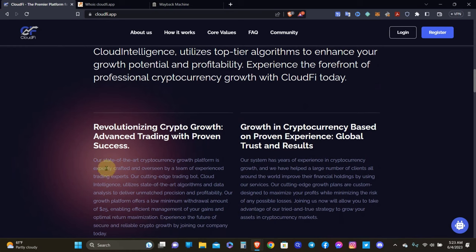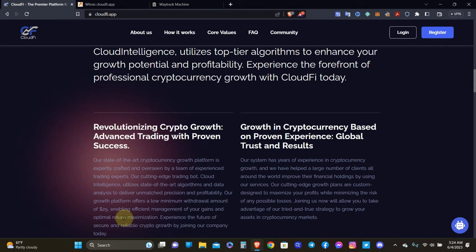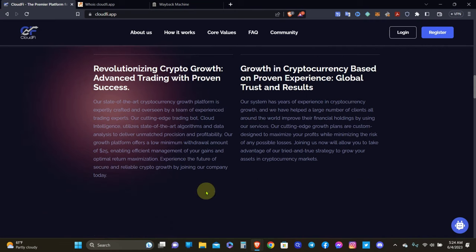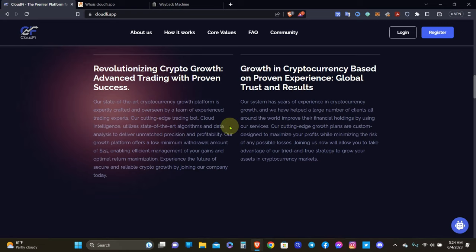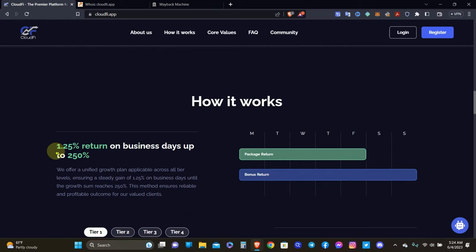So our state of the art cryptocurrency growth platform is expertly crafted and overseen by a team of experienced trading experts. Cutting edge trading bot, Cloud Intelligence, utilizes state of the art algorithms and data analysis to deliver unmatched precision and profitability. Our growth platform offers a low minimum withdrawal amount of $25 enabling efficient management of your gains. You're constantly talking about trust and proven results, but I haven't seen anything about what the team is or who's responsible for this project. You earn 1.25% return on business days up to 250%. This is dealing with crypto, so why is it not 24/7? It's on business days, five days a week, and that's not good.